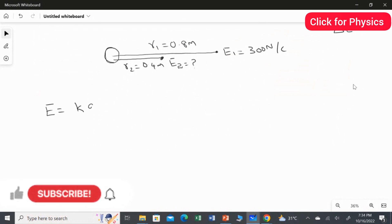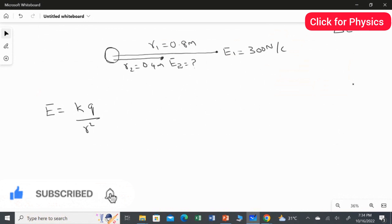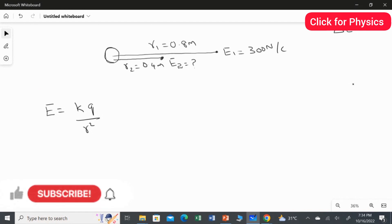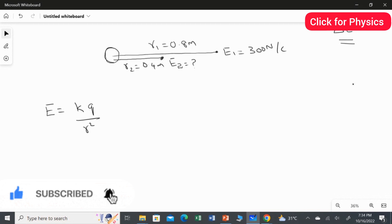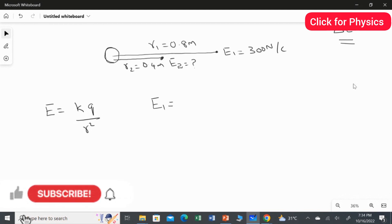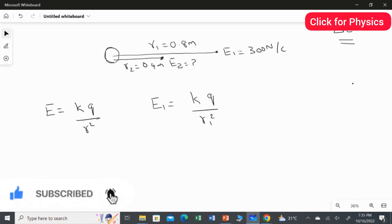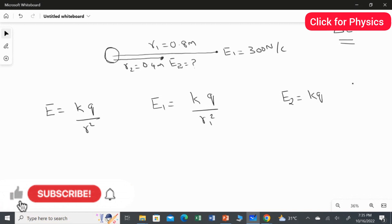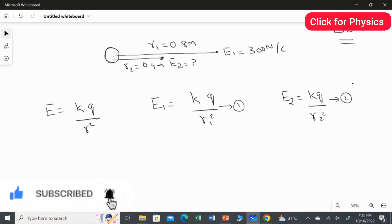The electric field due to a point charge is E = kq over r squared. I am going to use this formula for both cases. For E1 and r1: E1 = kq over r1 squared — this is equation one. Likewise for E2 and r2: E2 = kq over r2 squared — this is equation two.